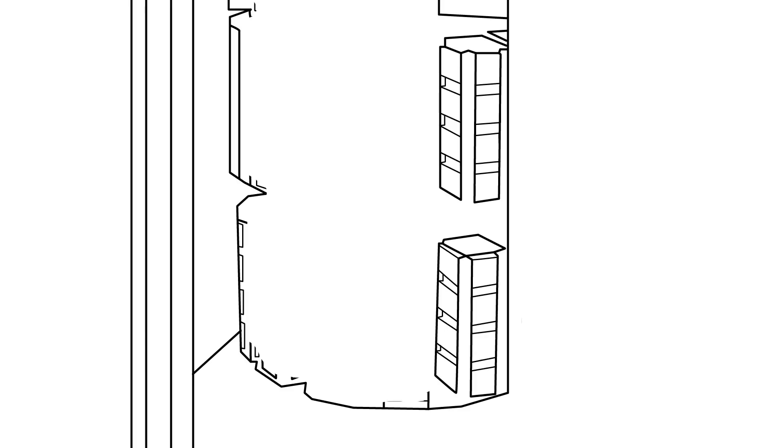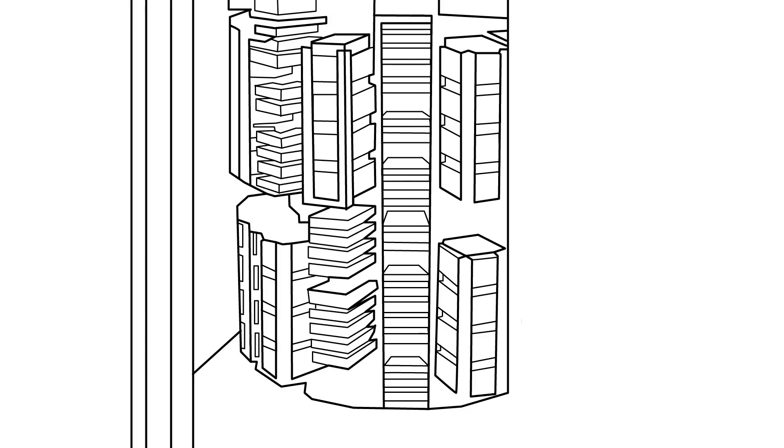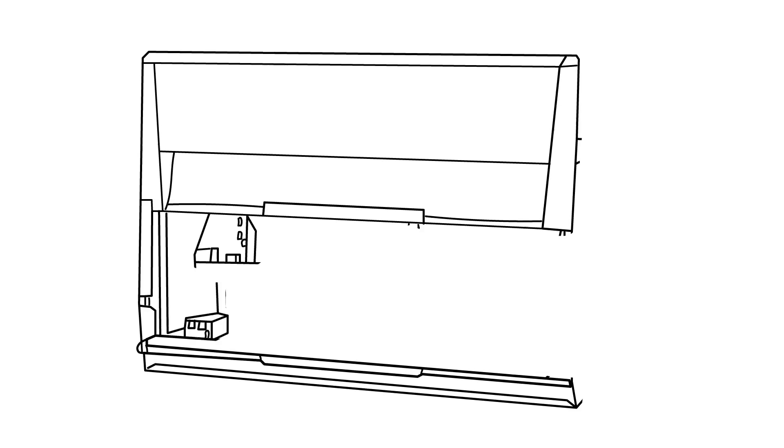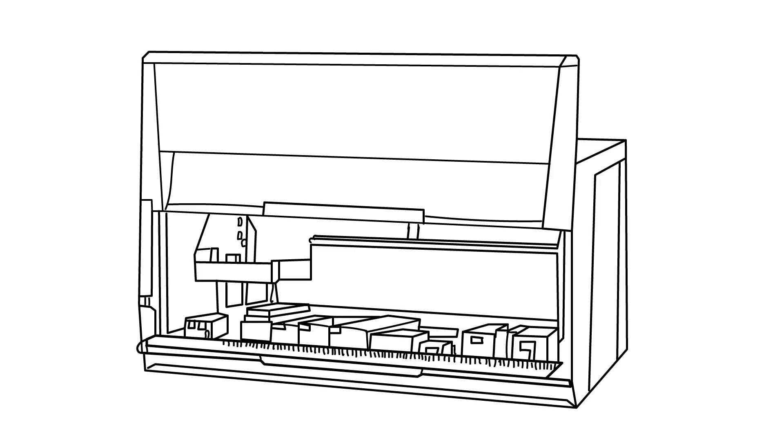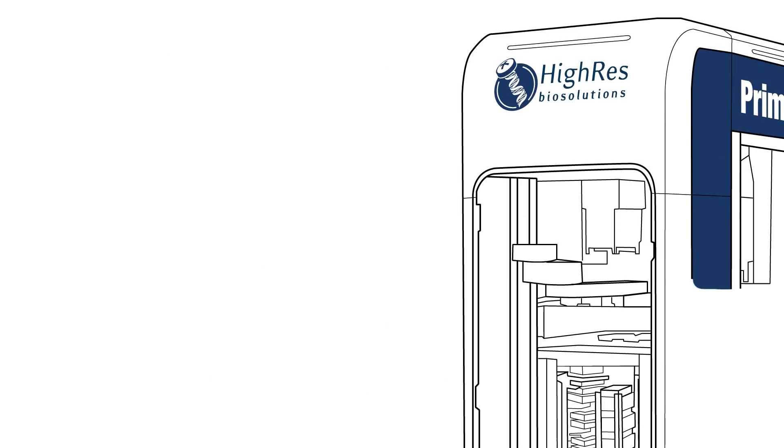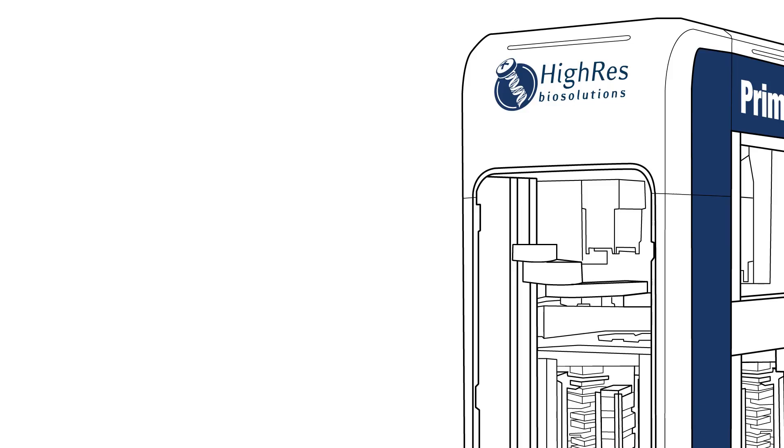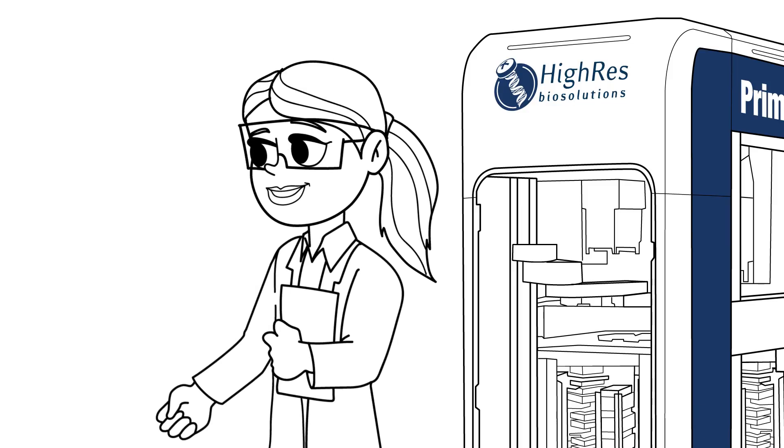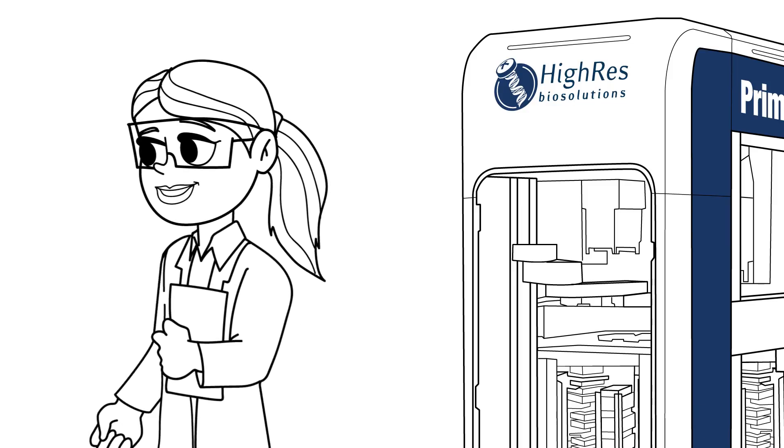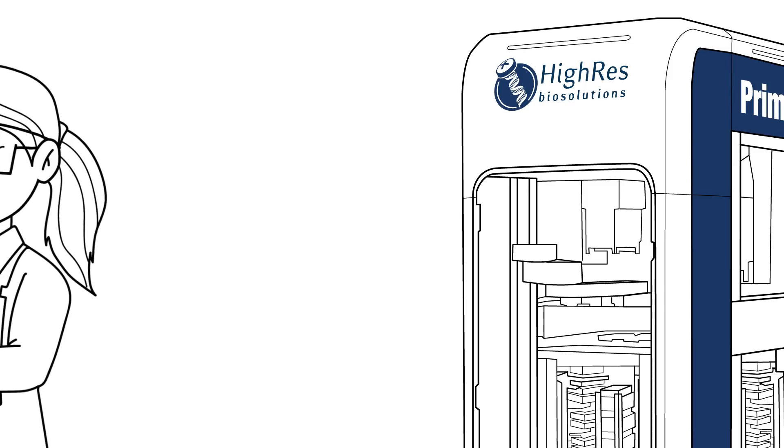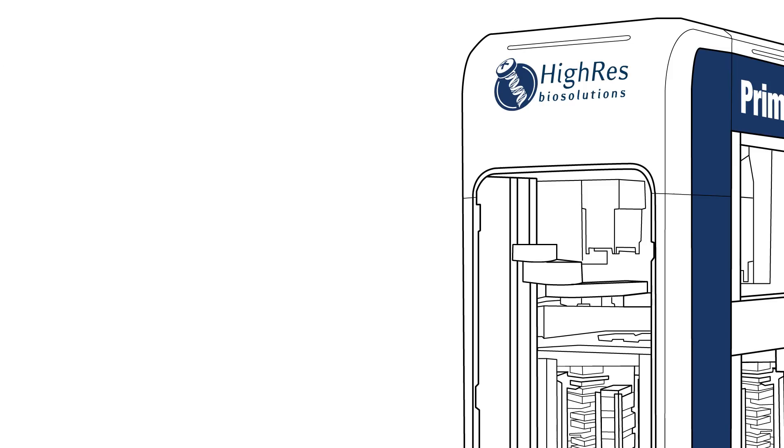It has high capacity native storage which means no more babysitting the system like one of our liquid handlers. Also, Prime's combination of storage and robotic arm gives us an opportunity to actually plan our work, thereby giving us walk-away time and the ability to start other projects.